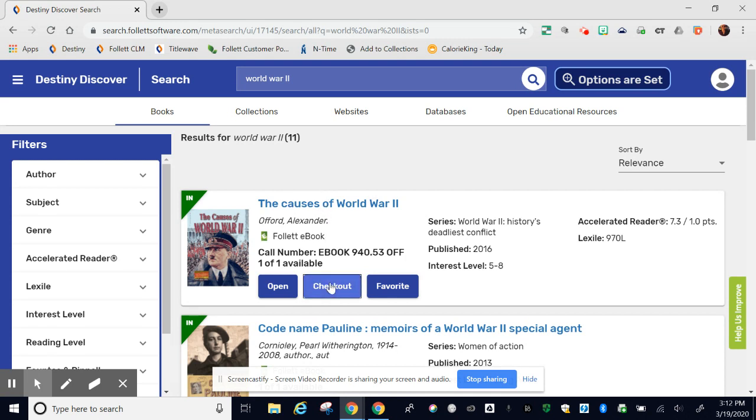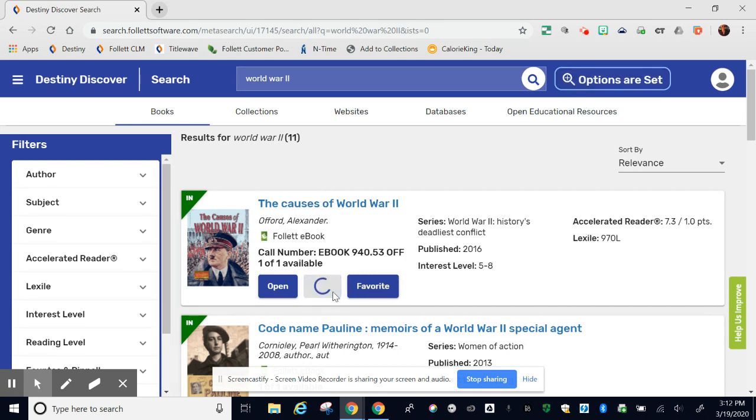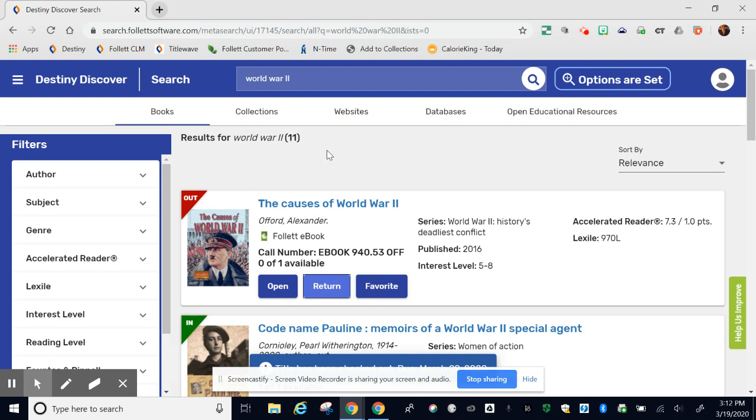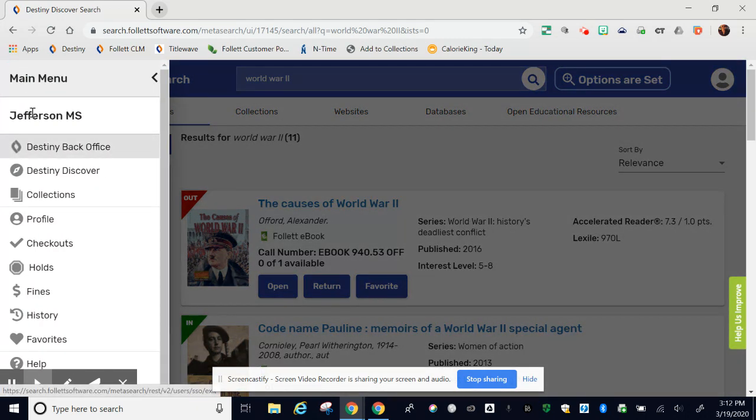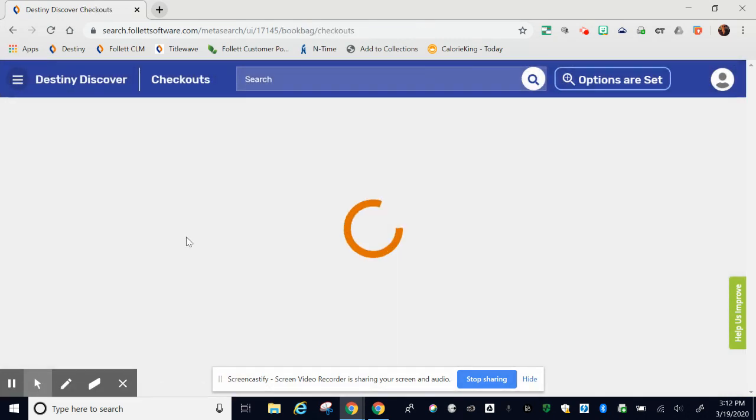I'm going to check out this first book by just clicking on checkout. You can check out multiple ebooks at each site at a time. To see what you have checked out, go to the top left. These three lines are your main menu and click checkouts.